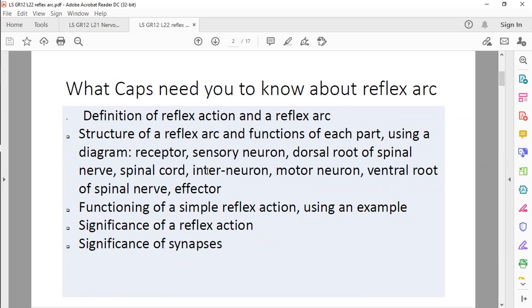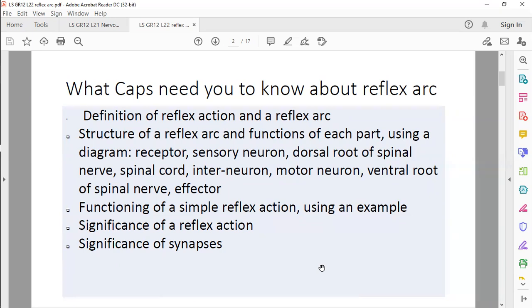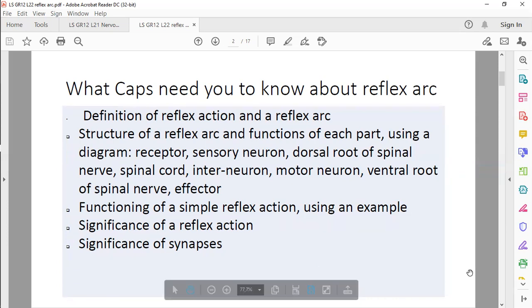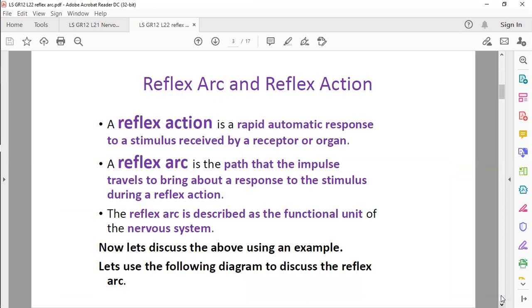It's a favorite question to ask. The functioning of a simple reflex action is important — using an example, the significance of the reflex action: why do we have a reflex action? It's normally to prevent the body from being damaged. A reflex action is a rapid, automatic response to a stimulus received by a receptor organ — normally the skin as a favorite example. The reflex arc is the path that those impulses follow to bring that response to the stimulus, and is described as a functional unit of the nervous system.